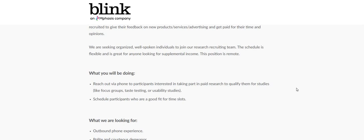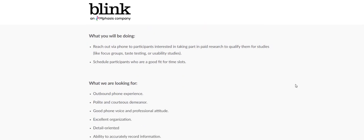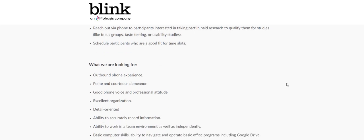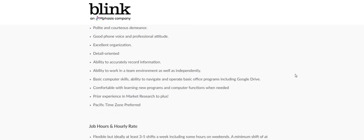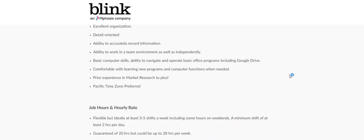Schedule participants who are a good fit for time slots. And what they're looking for: outbound phone experience, polite and courteous demeanor, good phone voice and professional attitude, excellent organization, detail-oriented, ability to accurately record information, ability to work in a team environment as well as independently, basic computer skills, you're comfortable with learning new programs, prior experience, and market research is a plus. Pacific time zone is preferred.